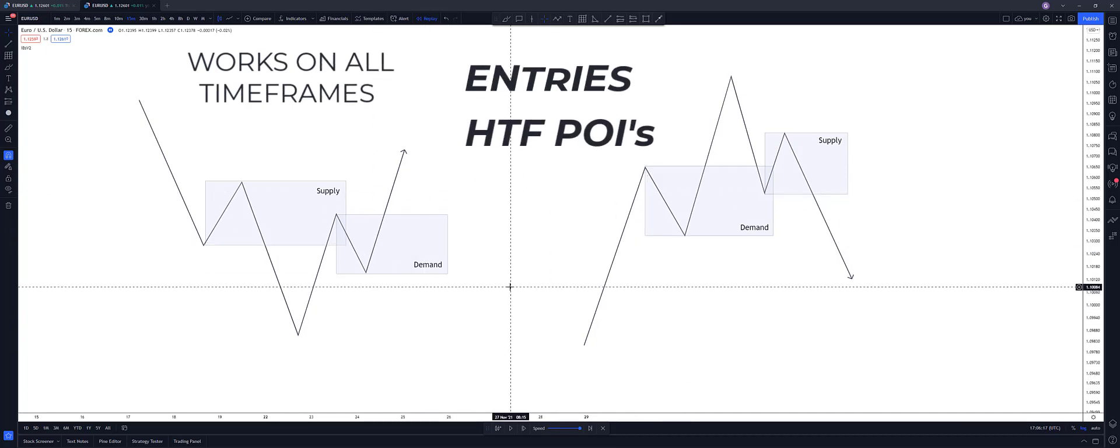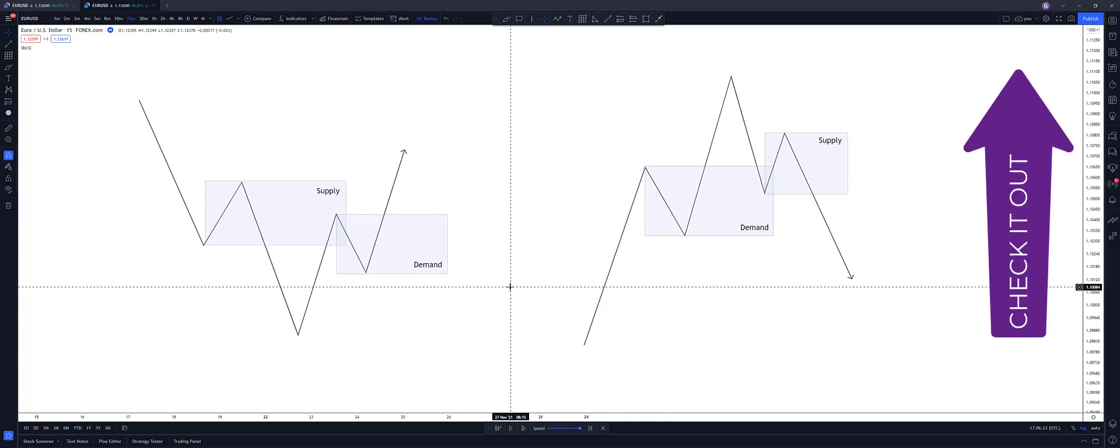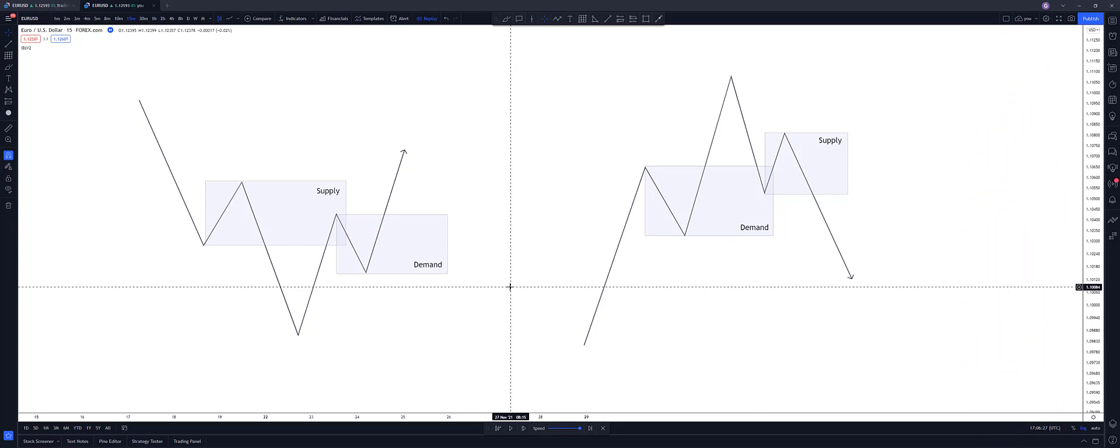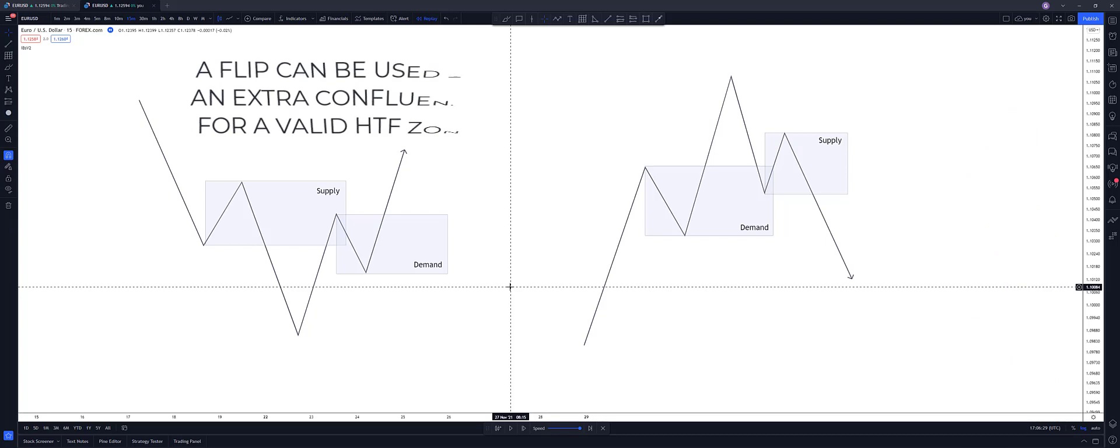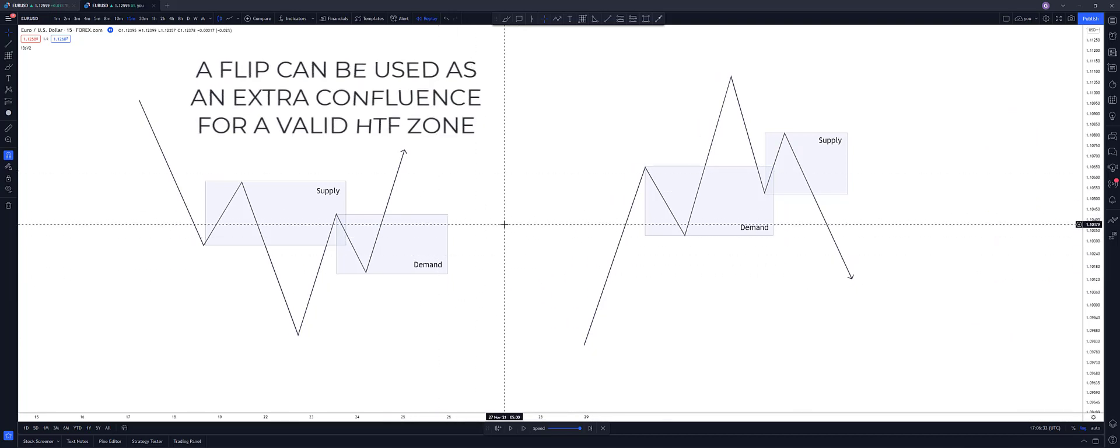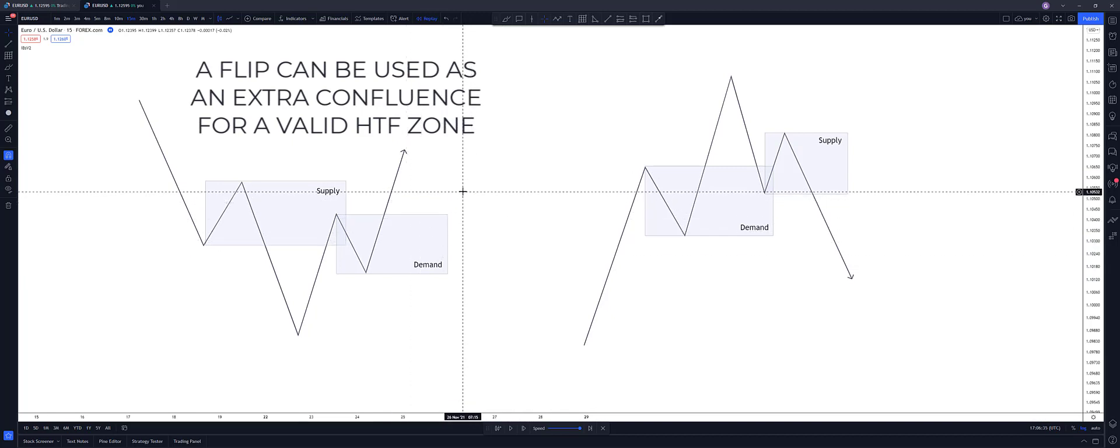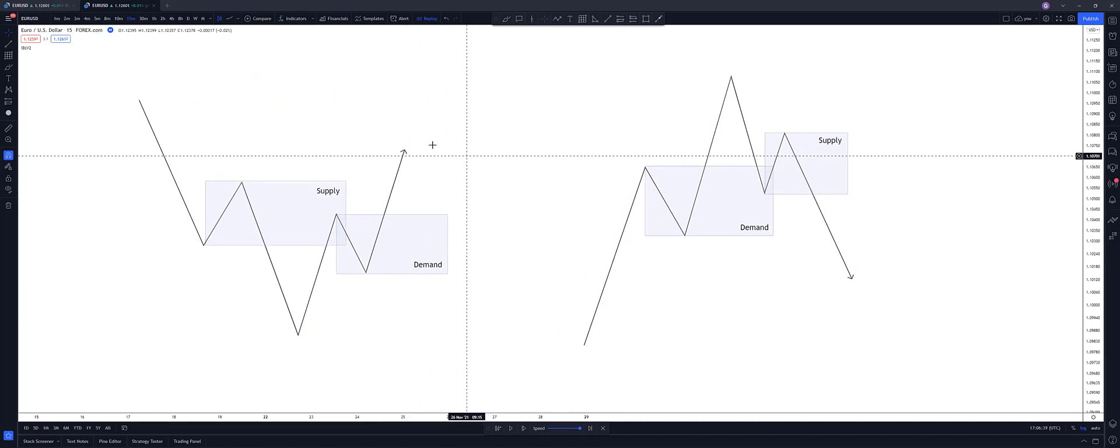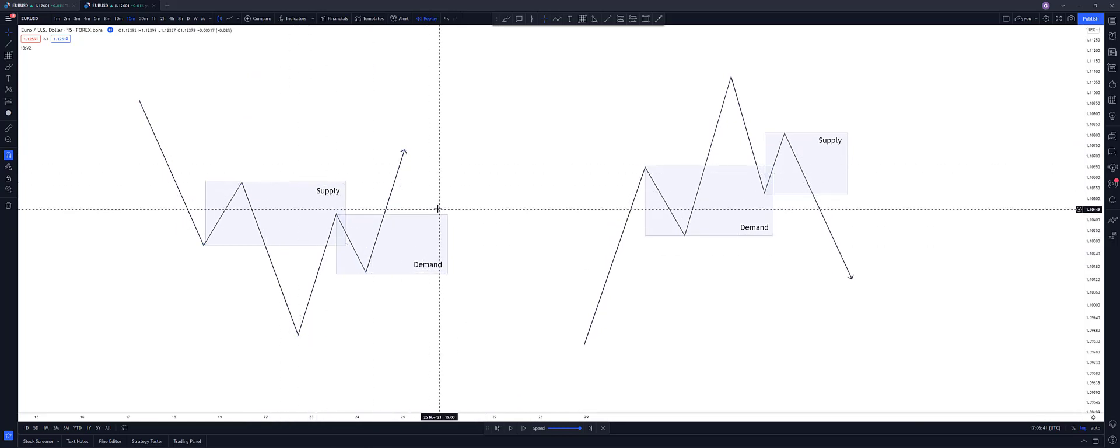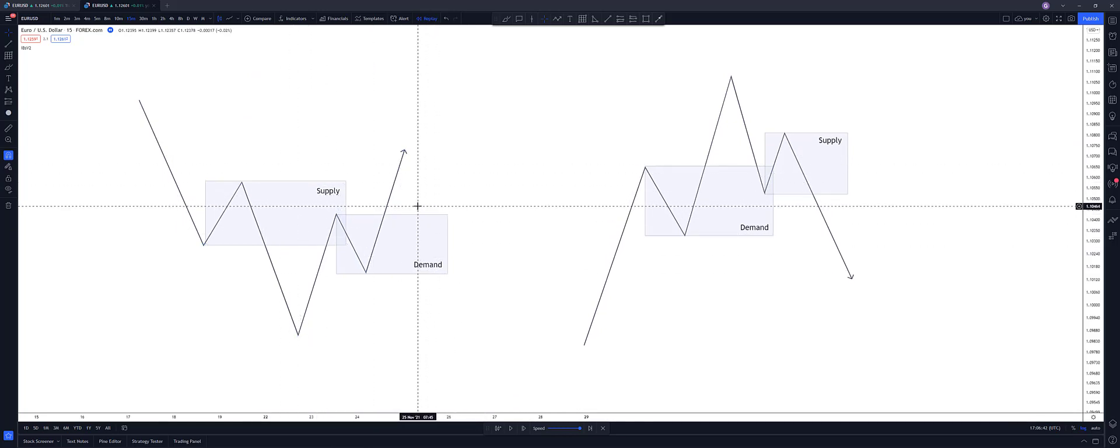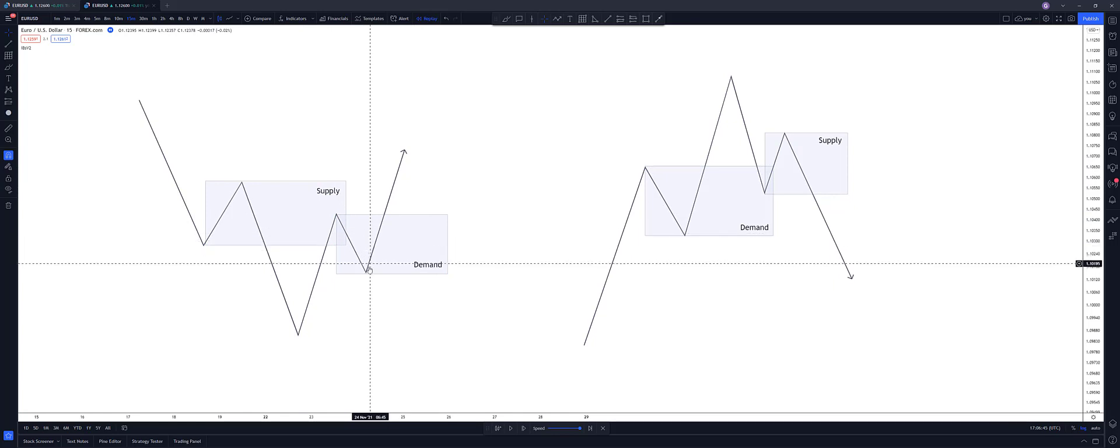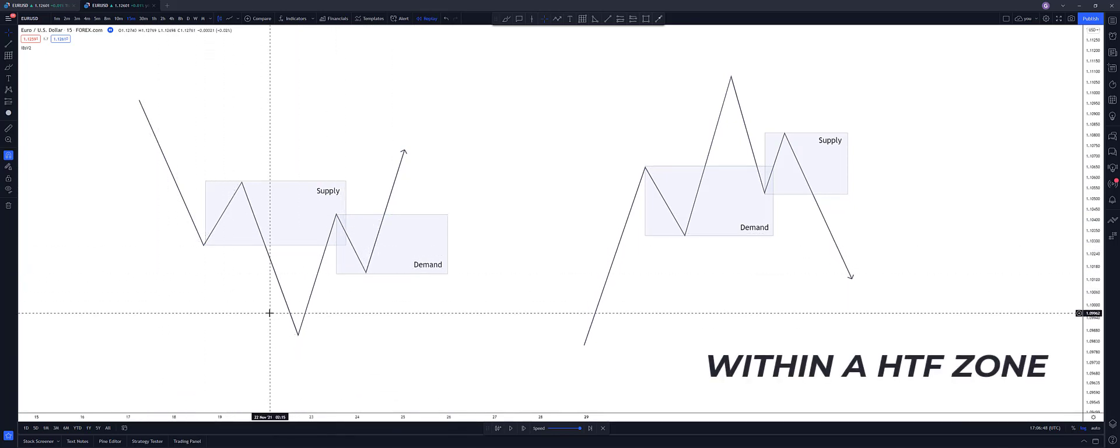If you haven't, go check out my video on choosing the best supply and demand zones. But this is an extra thing. You can add to that as an extra confluence to these zones because it gives them a bit more of a high probability that they'll get a reaction. But yeah, of course, you can also, if this occurs on the one minute or whatever timeframe you want to enter on, if it occurs on that timeframe within a higher timeframe zone that you were looking to trade from anyway.